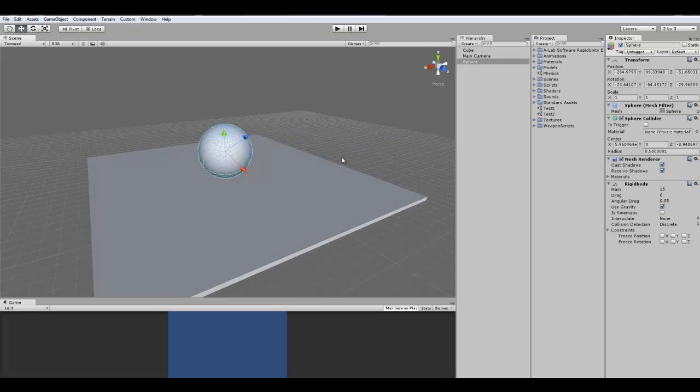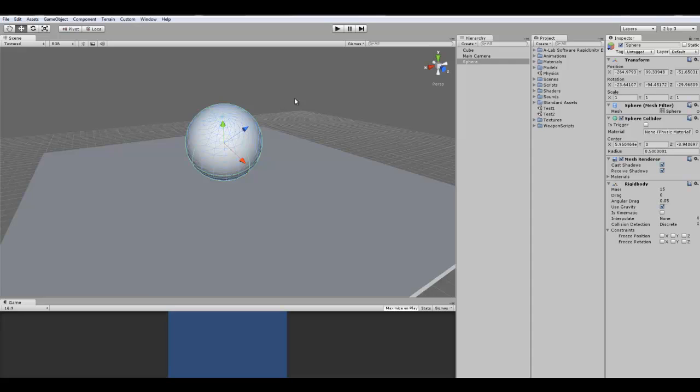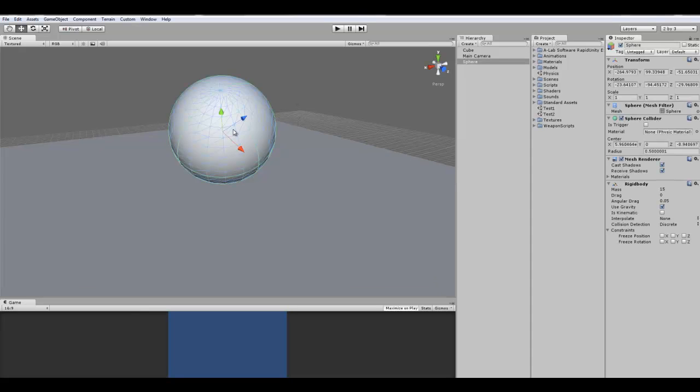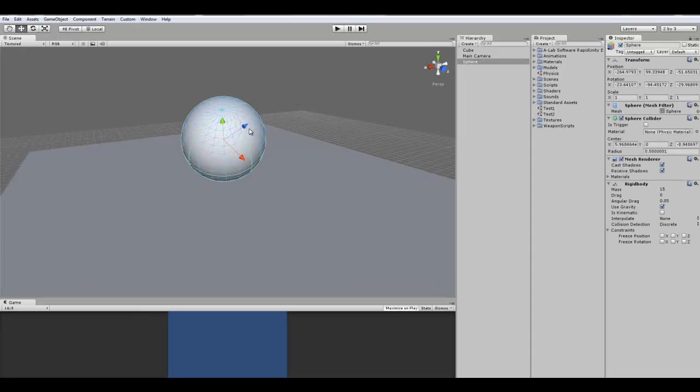Freeze rotation means that the object will never rotate based on collisions or forces or anything like that. So if an object hits it, it wouldn't start rotating and start rolling.